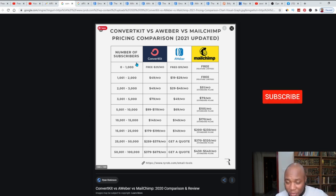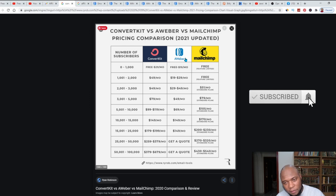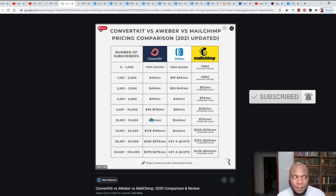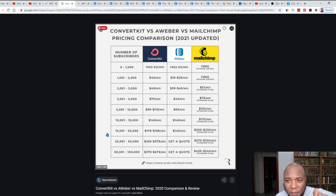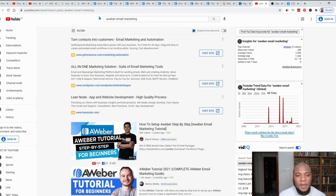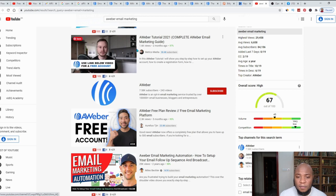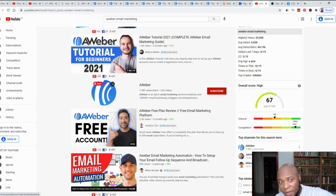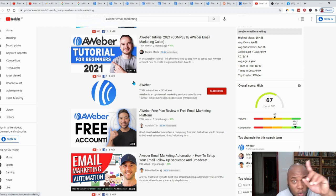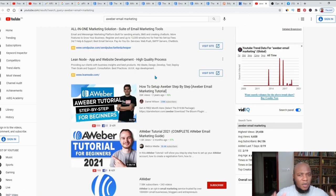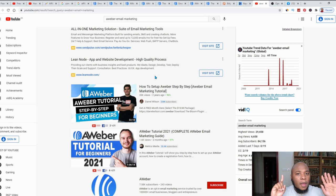After you've made the decision to promote this product, you need to create a video on YouTube as one way of promoting it. I went over to YouTube and typed in 'AWeber email marketing' — look, people are doing brief tutorials on this platform. You can do the same. You don't have to show your face, but if you do it's better because you develop a relationship with the general public.